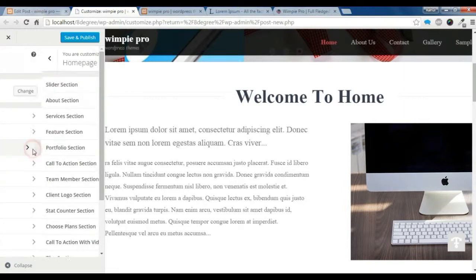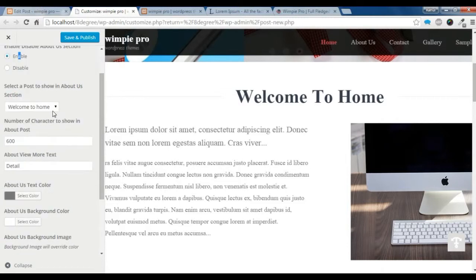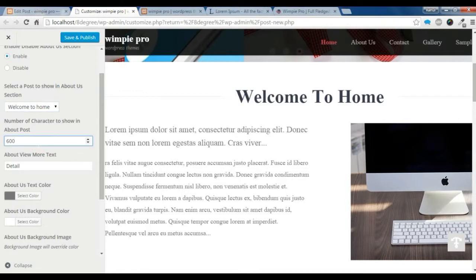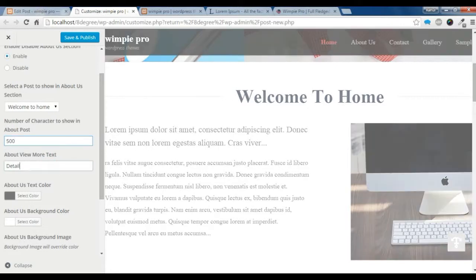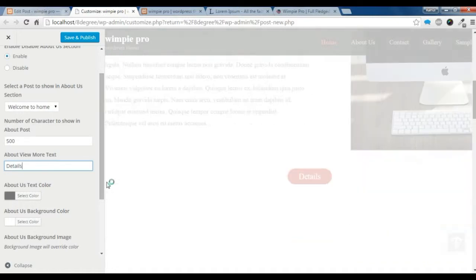You need to go to the Homepage section, then the About section. You need to enable the section, and now you need to choose the homepage post that was just created. You can set how many characters you want to show in the post — for example, 500 characters — and give the button a name like 'Details'.